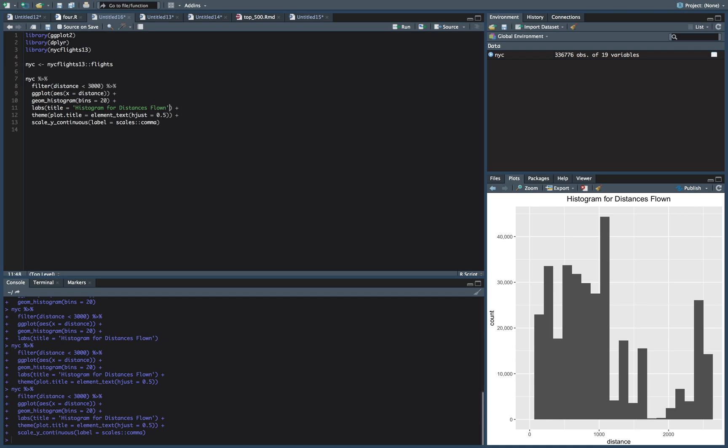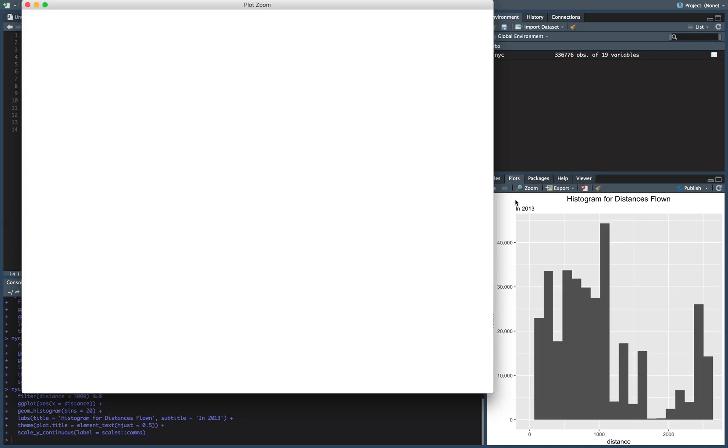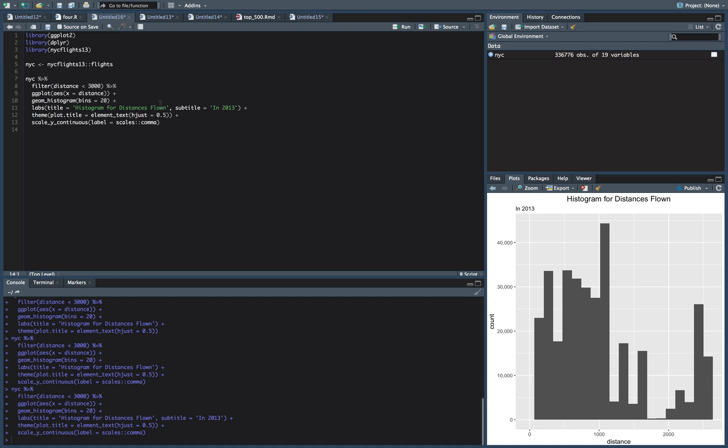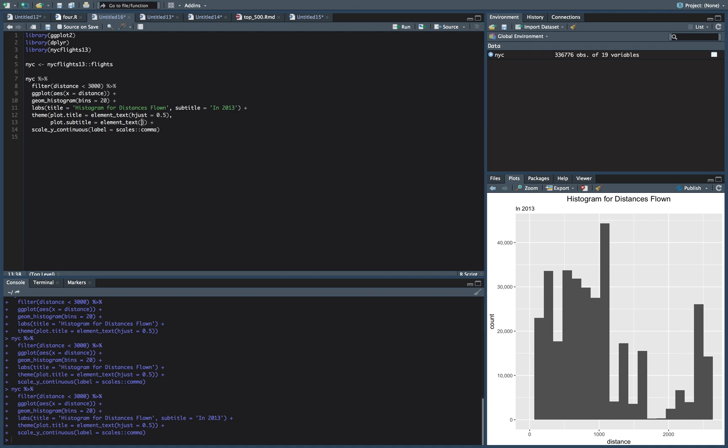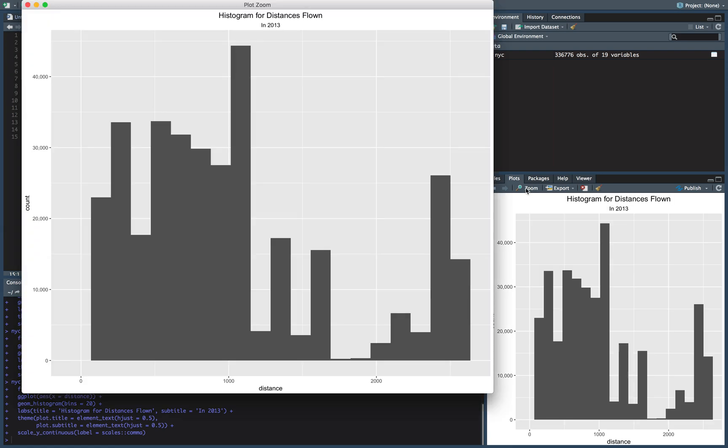Also, we might need a subtitle. Honestly, I'm interested if this is going to center it or not. So let's see. Let's just put in 2013. So if you do a subtitle, that doesn't center it. And as you've probably guessed, how we're going to fix this, we're going to plot.subtitle is equal to the same thing here, element text h just is equal to 0.5. And now, work of art.